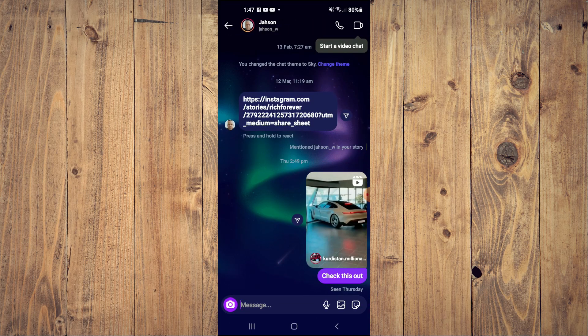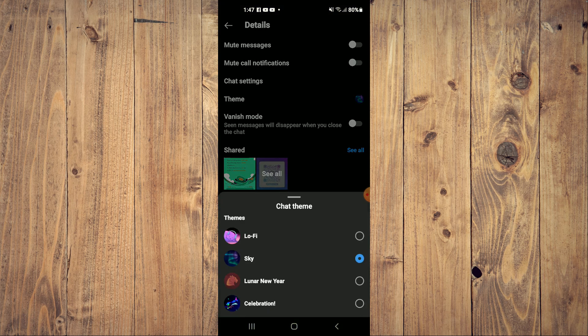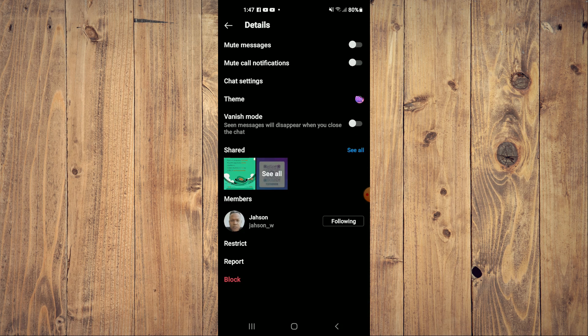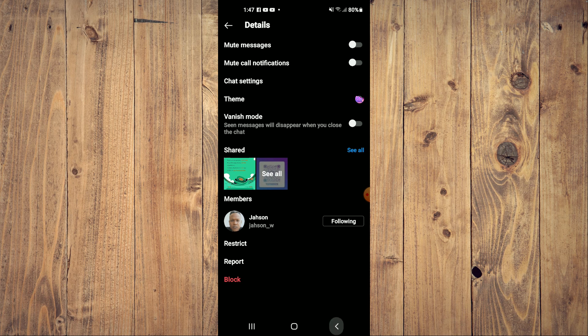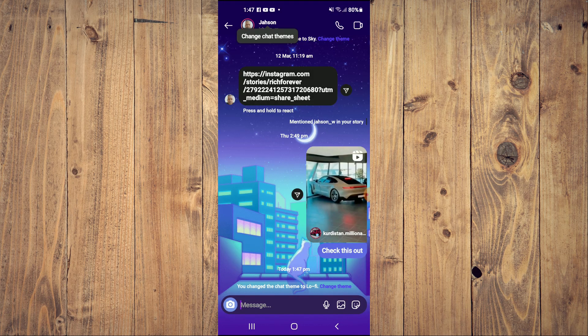Then you're going to tap on the contact name. Then you'll see the option for theme. At the top you will see lofi. You're going to tap on that, and if I go back, you can see that the background theme has changed.